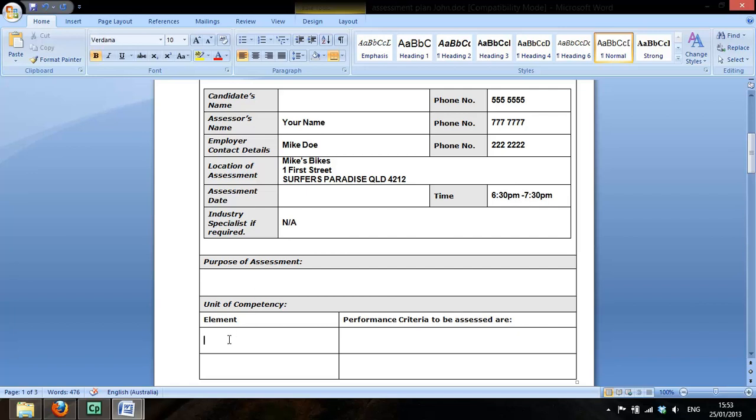Now the unit of competency, the element is the first element which you can get from your unit of competency, the TLILIC2001A. And we're only going to be looking at performance criterion 1 today. So I want you to write down what that performance criterion is.